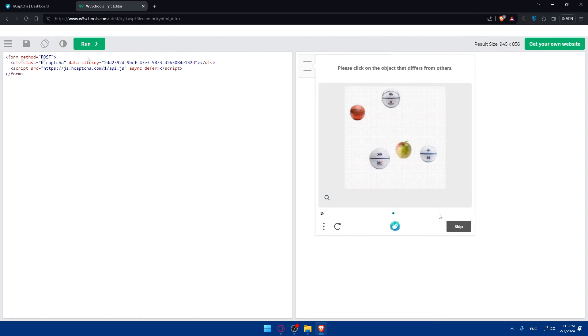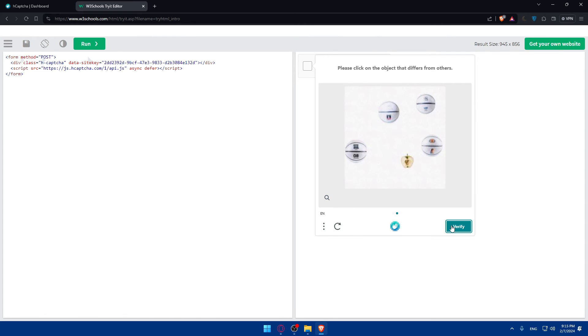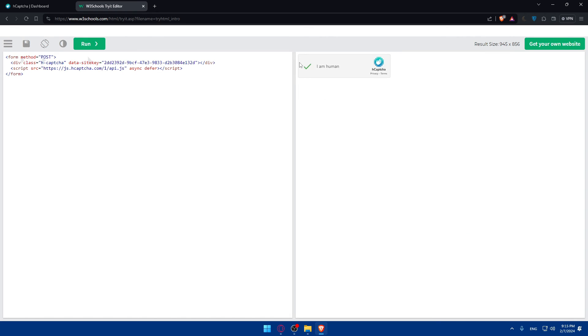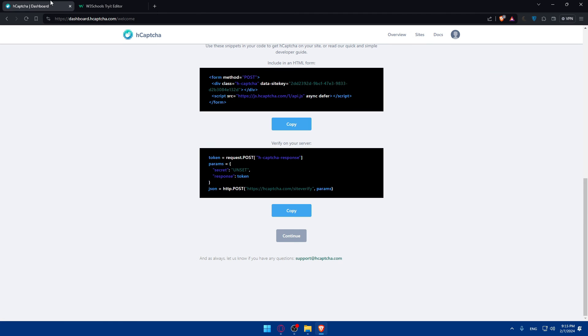Of course, if you don't know or something, you can skip it if you want to. So, here and click on next. Please click on the object that differs from others. Again, I'll click on that apple, which is cotton health. And click on verify. And as you can see, yeah, I am a human. So, the CAPTCHA is working, of course.